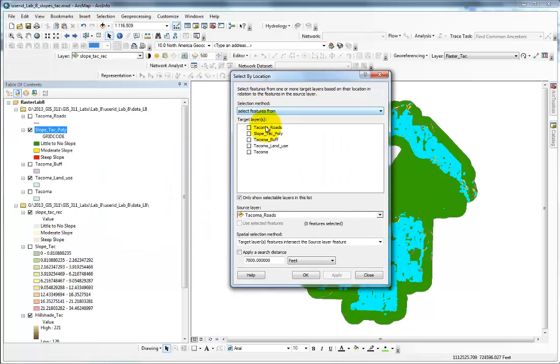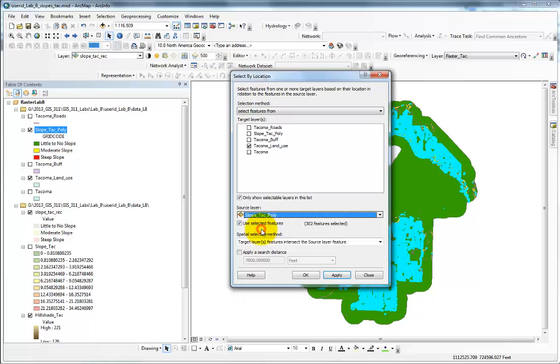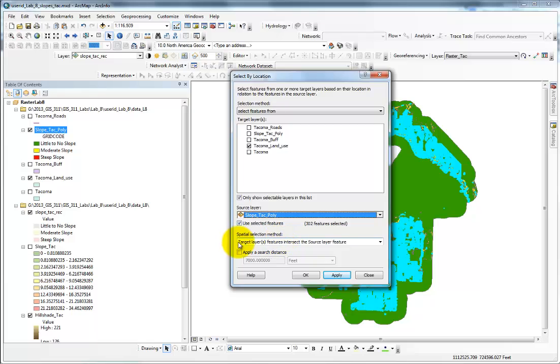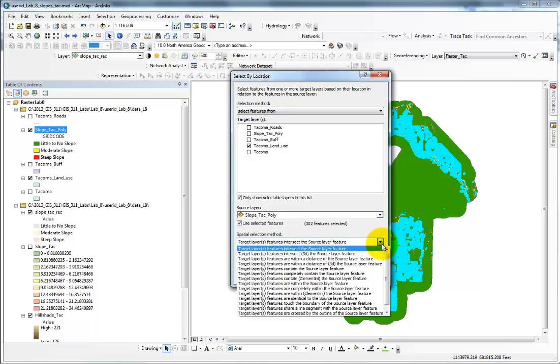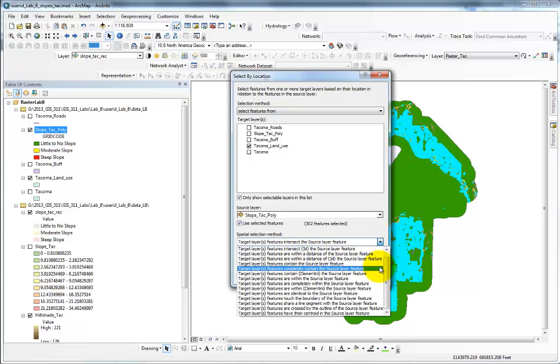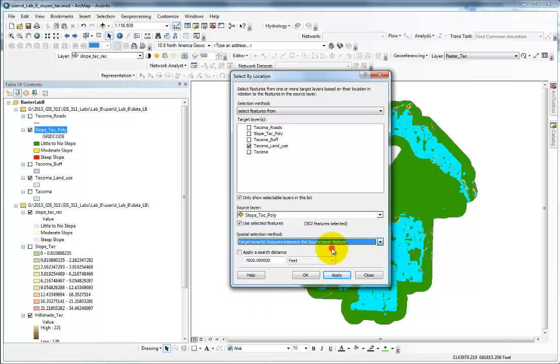I'm going to select features from Tacoma land use. The source layer is my slope tack poly. I want to select of those features in this source layer. I have to say target layers, which you'll have to find in here.